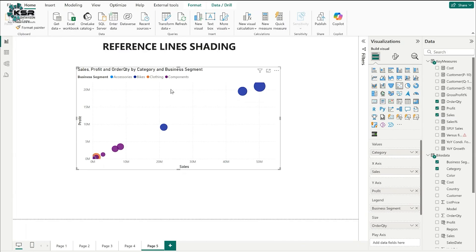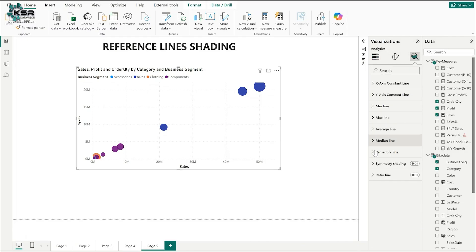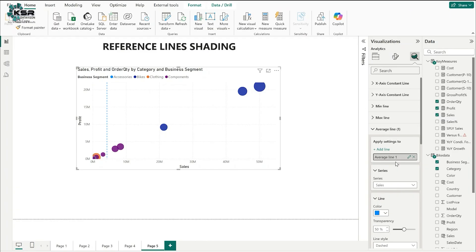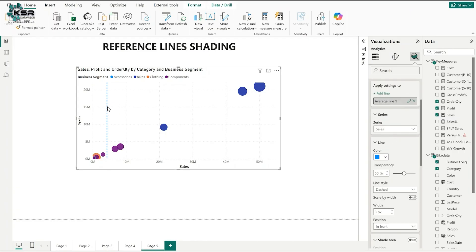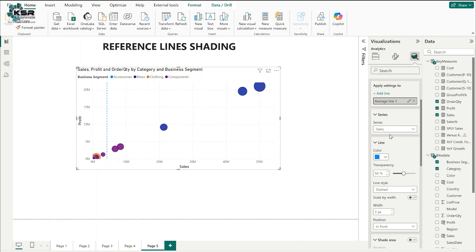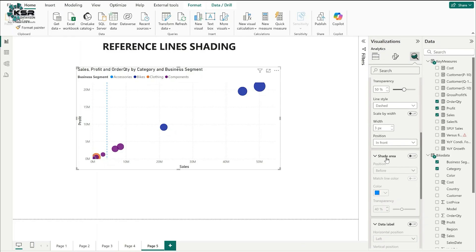To add an average sales reference line, go to the analytics pane — the forecast symbol icon. There are options to add constant line, Y axis constant line, minimum line, maximum line, average, median, and percentage lines. I'll select average line and click 'add line.' By default it takes sales from the X axis. There is a newly introduced 'shade area' option — click on it.